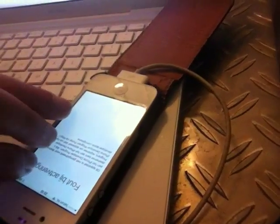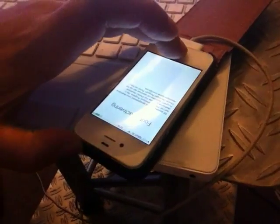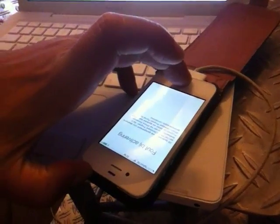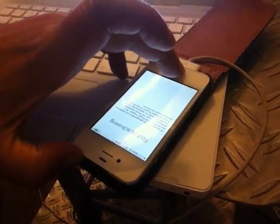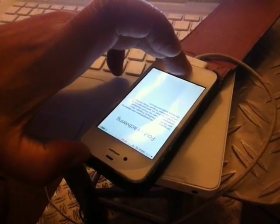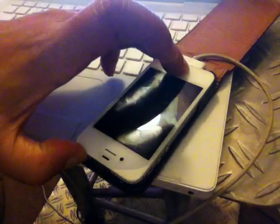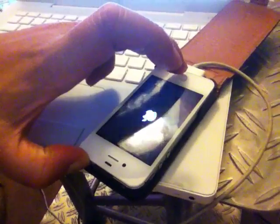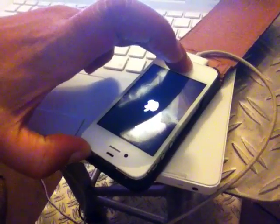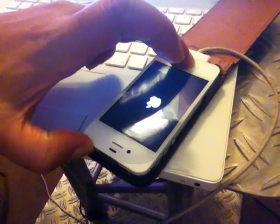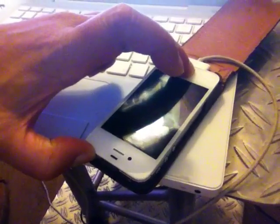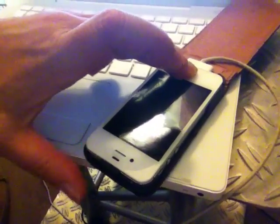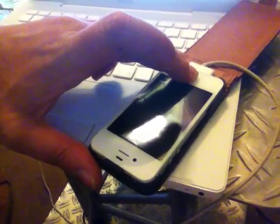We do that by pressing the power button and the home button until the phone goes off. Now we let go of the home button, we press the home button and the power button until the Apple logo disappears. After two seconds we let go of the power button but we keep holding the home button.